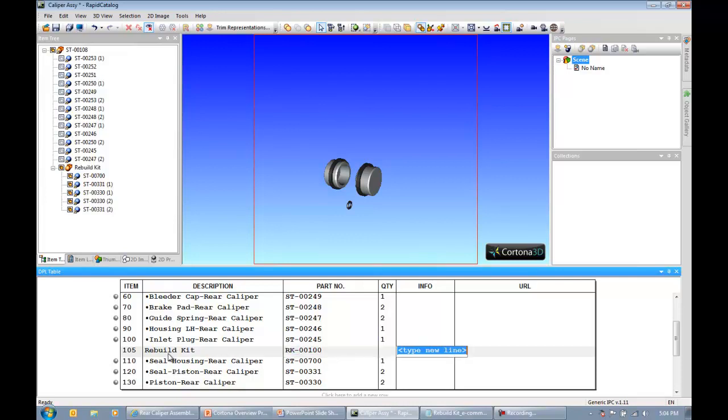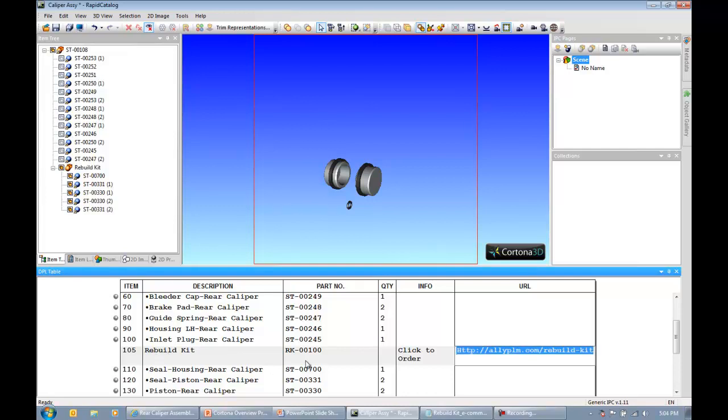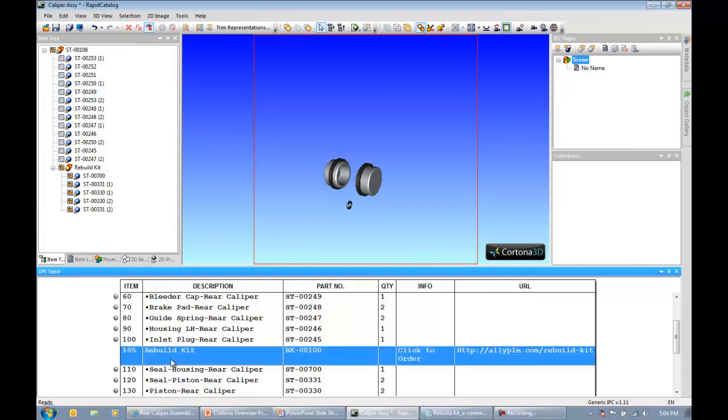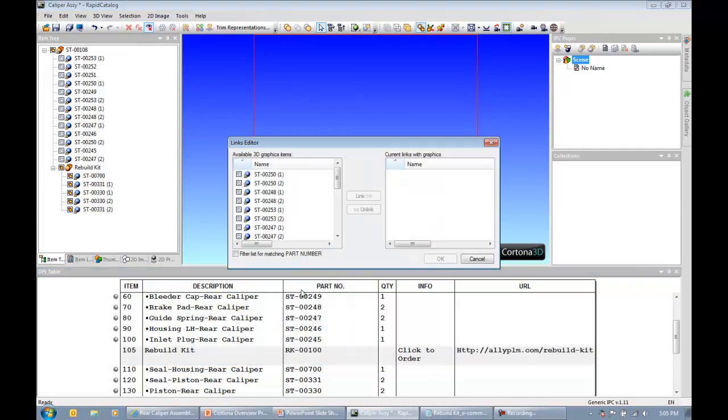I can assign it an item number. Maybe I want it to be 105 and give it a description, say rebuild kit. Give it a part number, maybe RK-00100. And for the information, I can say click to order because I'm going to link this to my e-commerce site. I've created a new line item. The next thing I want to do is probably link that to some graphics. Anytime there's a little gray ball over here next to a line item, it means that it is linked to some 3D graphics. I can say edit linked with graphics and choose my rebuild kit subassembly.